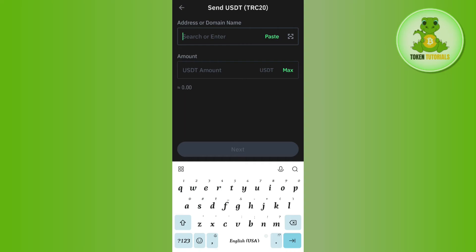Then paste the address that we copied from Binance in this section. Enter the amount of Tron that you want to send, and then press the next button at the bottom.